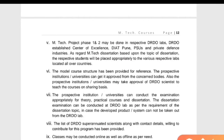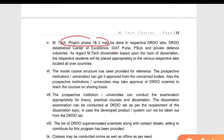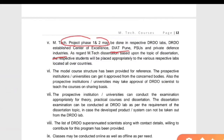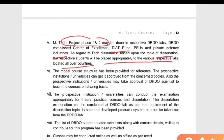The MTech project phases one and two may be done in respective DRDO labs. These labs include DIAT, which is a lab in Pune, PSUs, and private defense industries such as L&T Defense. Based on the topic of dissertation, respective students will be placed appropriately in various labs located across the country. There will be a list of particular labs; students will be placed in these labs, which will be good for their exposure as they will be working in a real research environment.